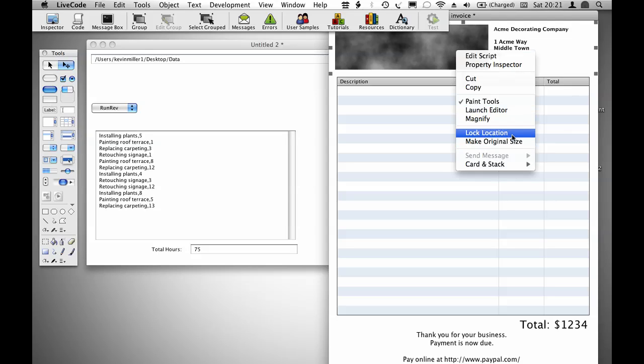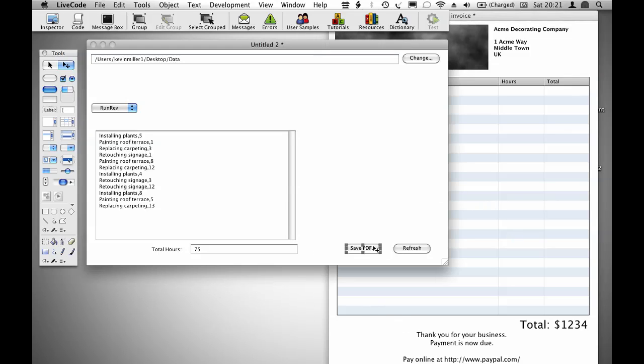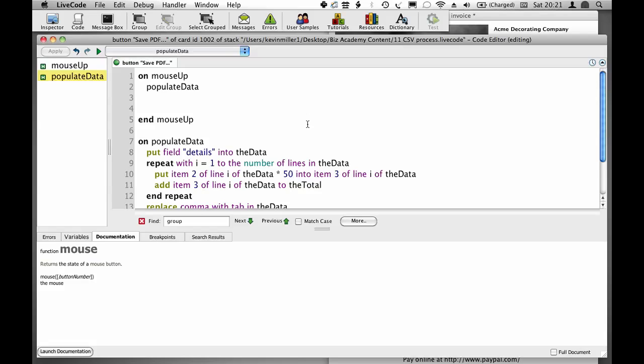I right-click the image and choose lock location. It's vital you do that so the image isn't resized when the stack is saved. Now it's time to add the code.